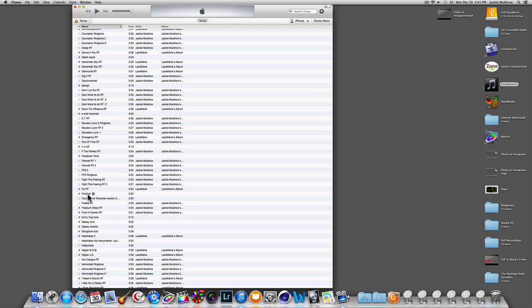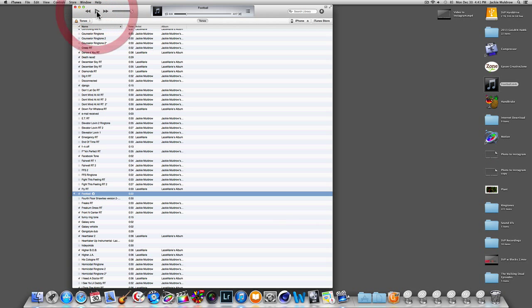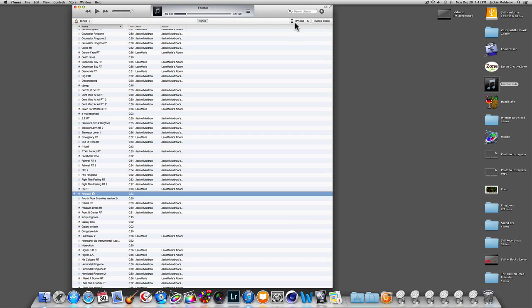Football is highlighted. Click it to make sure it plays — and it's playing. Now you've got your ringtone. What you want to do next is click on your iPhone tab, which is up top.